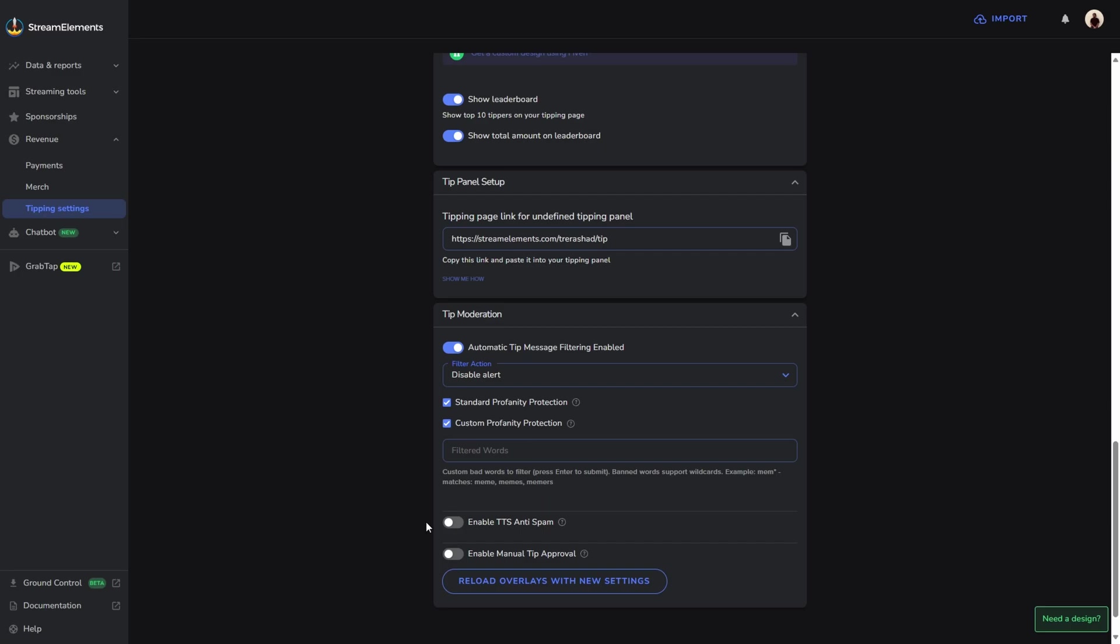If you want to enable TTS anti-spam, which is basically text to speech spam, you can enable this so that way those messages don't continue to show up on your screen. If you're somebody that wants to manually approve each and every donation that you receive, then you can check this option as well. I'm not going to do that because I just want mine to come through automatic.